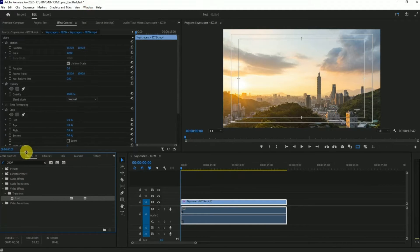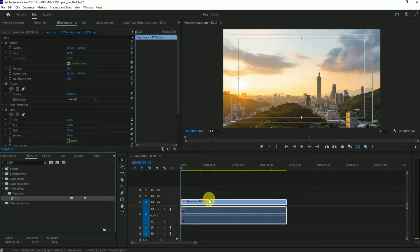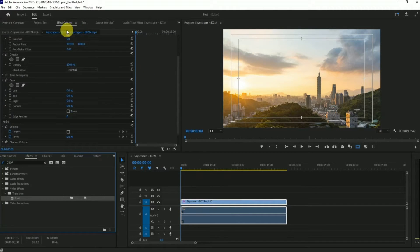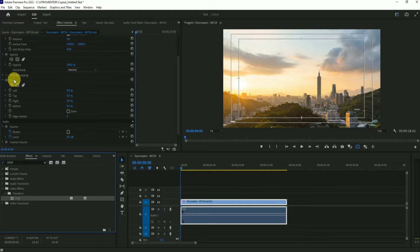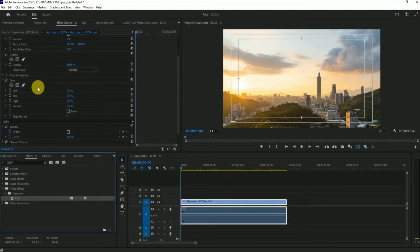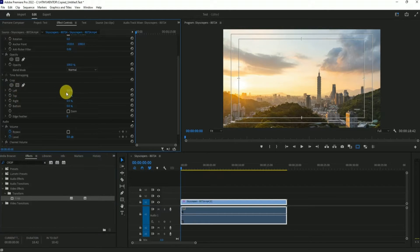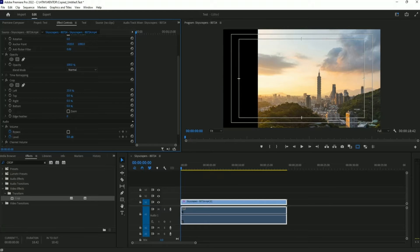After applying the effect onto the footage, just scroll down in effects control and over there you will find a column called crop. You will find few options like a circle, square, and a pen tool, or left, top, right, and bottom, meaning you can adjust the crop manually from here.